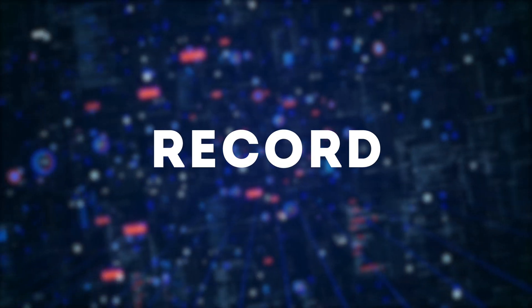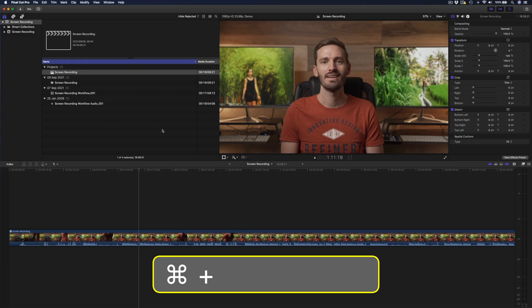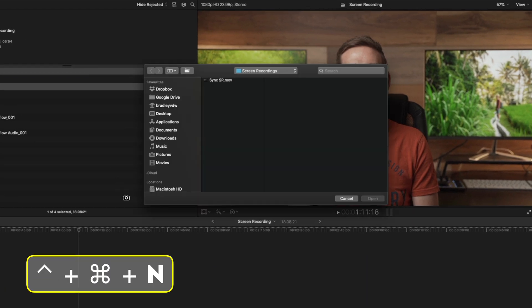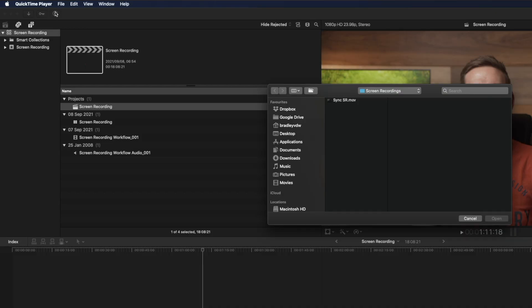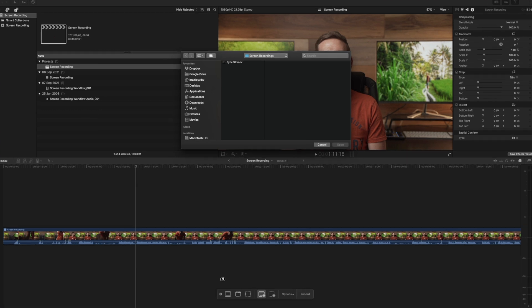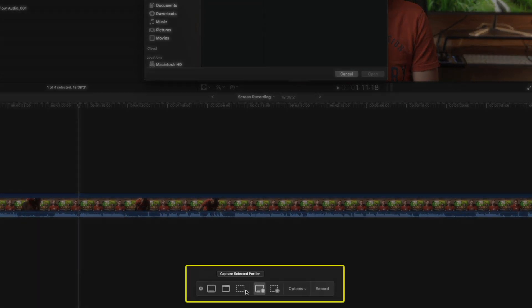First things first, you need to record your screen. You can use any screen recording app you like — they all pretty much do the same thing, bar a few differences. I like to use QuickTime, so let's open up the QuickTime app and hit Control-Command-N to create a new screen recording. You can also create a new screen recording from the menu by going to File > Create Screen Recording. At the bottom of your screen, you have a couple of options.